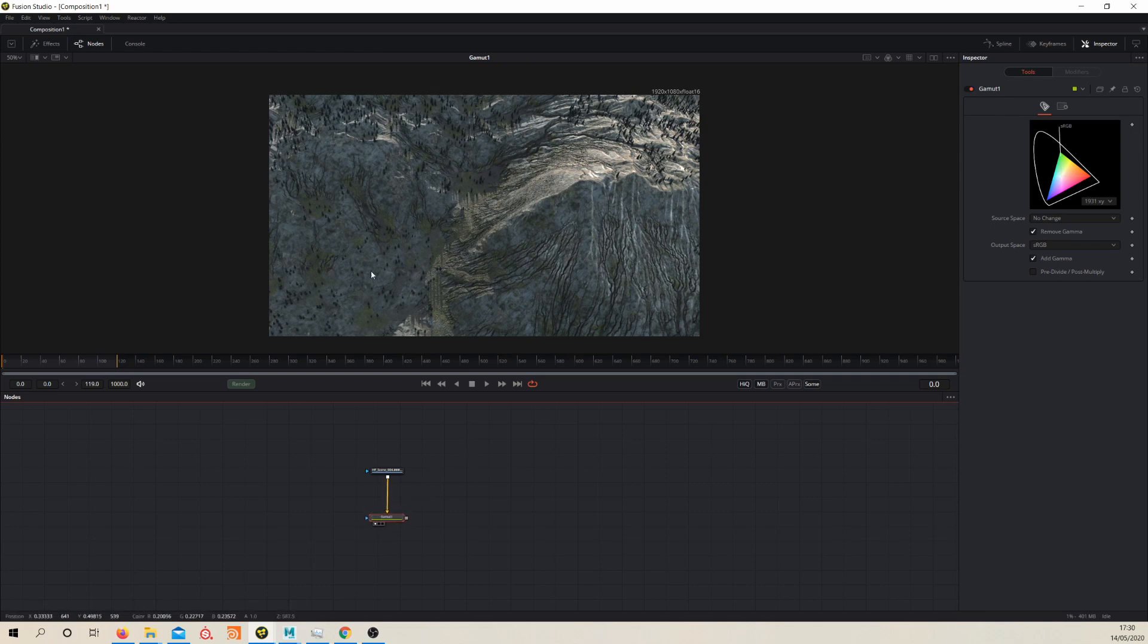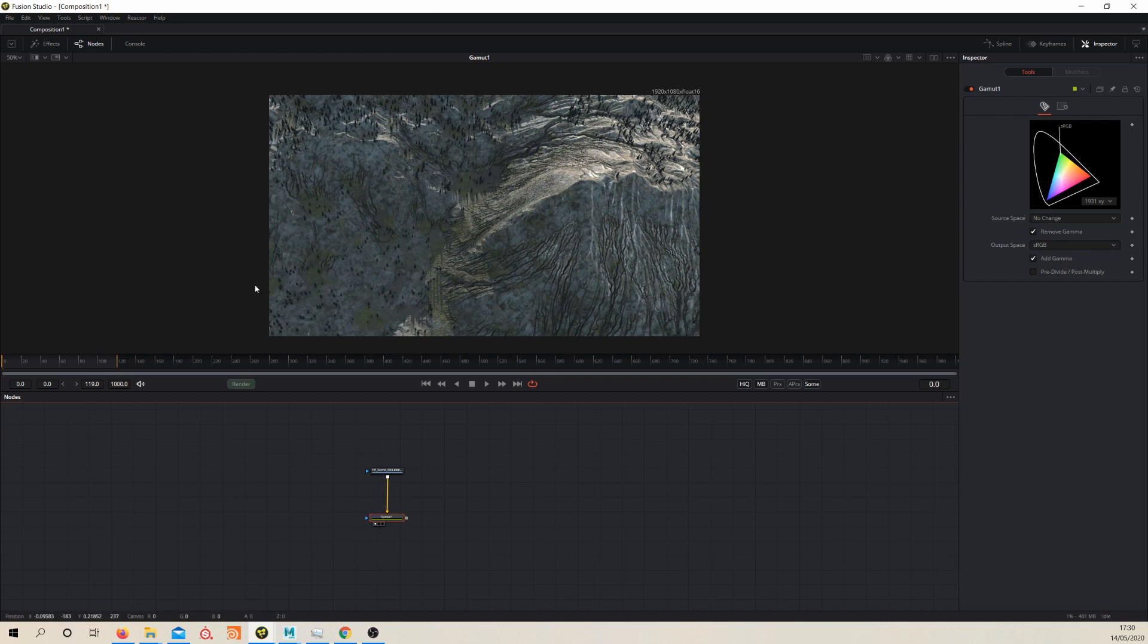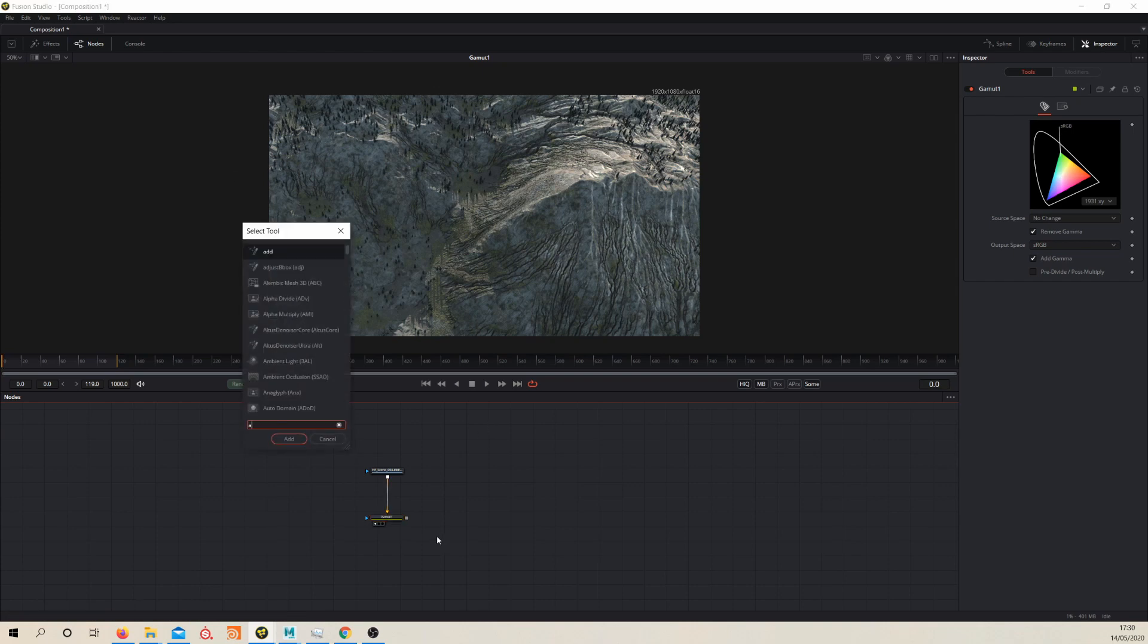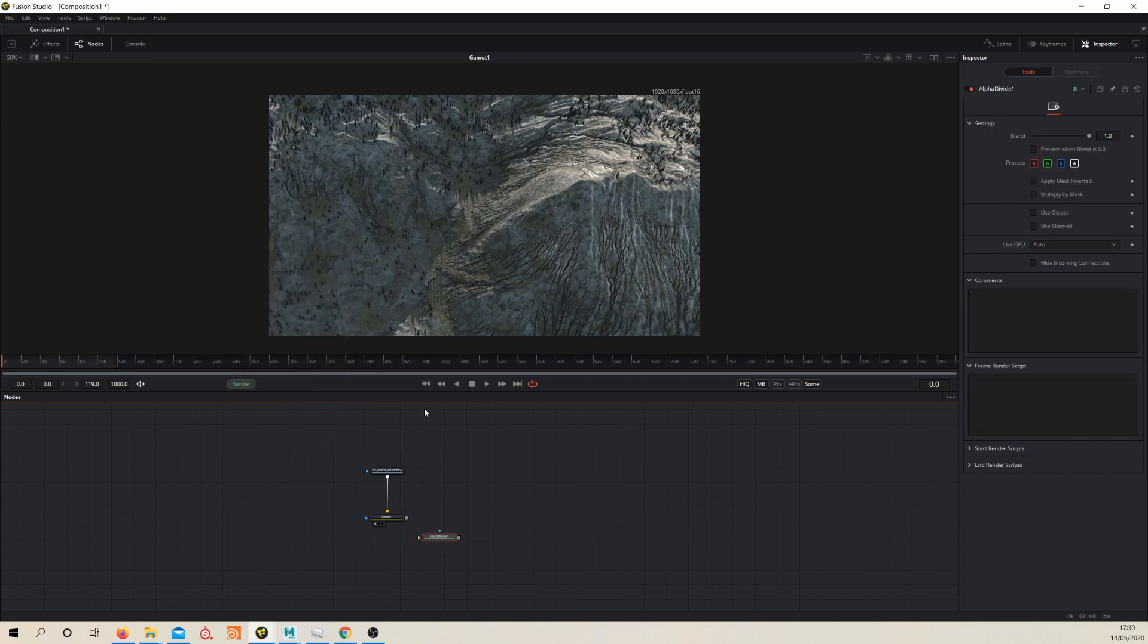It's worth noting at this point that if you had like a sky that you were going to replace here, because at the moment we're just looking down so there's nothing to, we don't have any edges to worry about. But if we have any edges to worry about, say we're adding a sky or anything, it's good practice to throw down an alpha divide. And this node is the same as a premult node or unpremult node rather in Nuke, and this will help us preserve our edges.